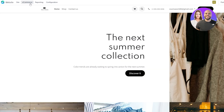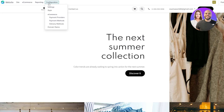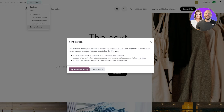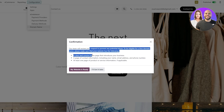Click on the website option, and at the top you're going to see E-commerce, Reporting, and Configurations. In Configurations you're going to see Domain Name — click on Domain Name.